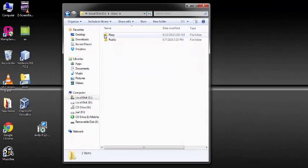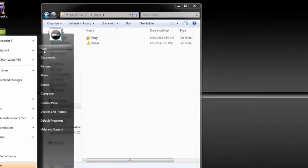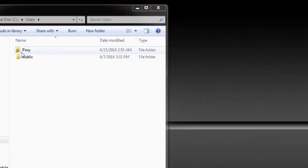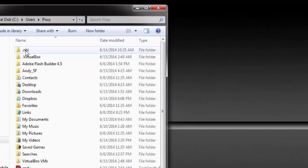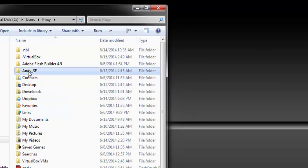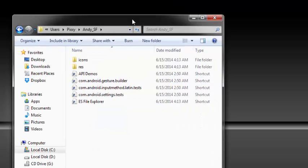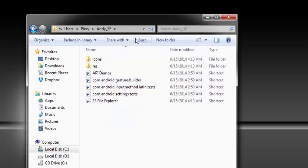And the name of your account, the current account, it should be the same name here. So click on the name of the folder and then you find the Andy SF. And here, this is the folder we are talking about.